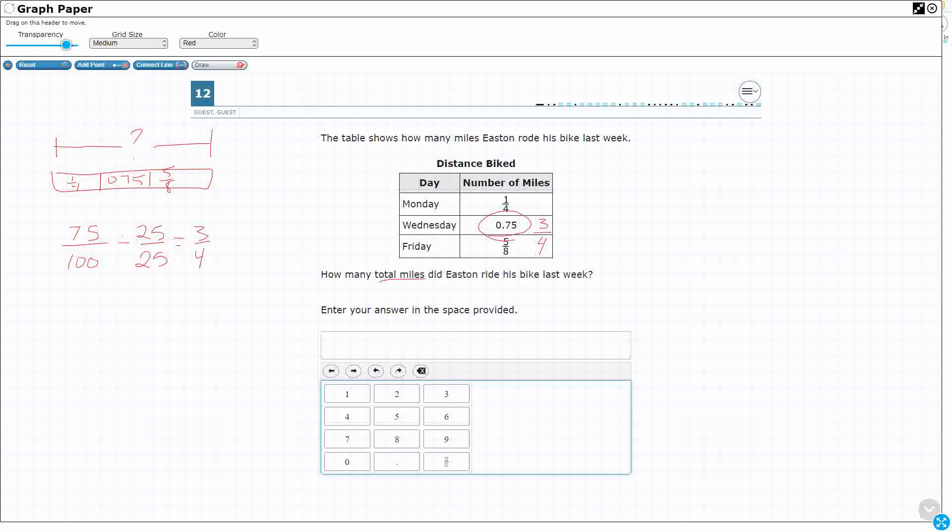So, I could rewrite this as 3 fourths. So, I need to add 1 fourth, 3 fourths, and 5 eighths. You can't add them if you have different denominators. But, look at this. What if you just added the 1 fourth and the 3 fourths? Look what you get. That's just 4 fourths, or that equals 1 whole.